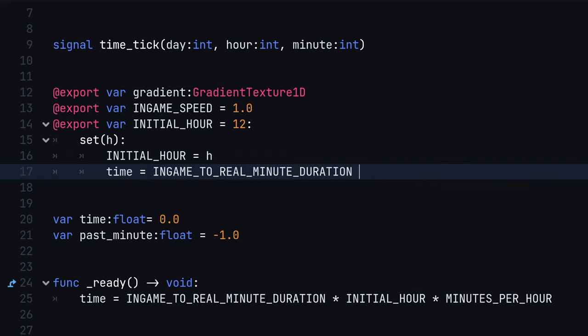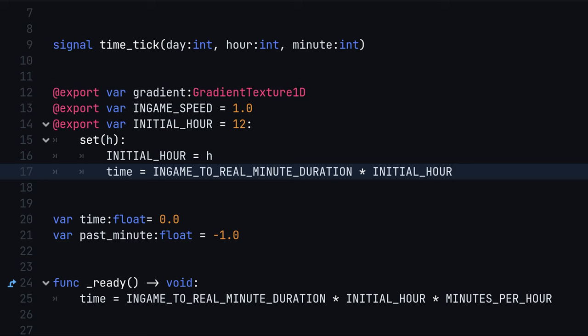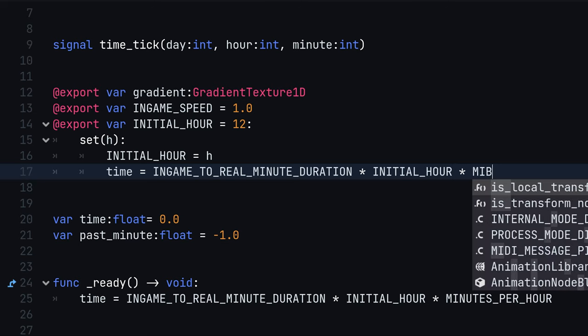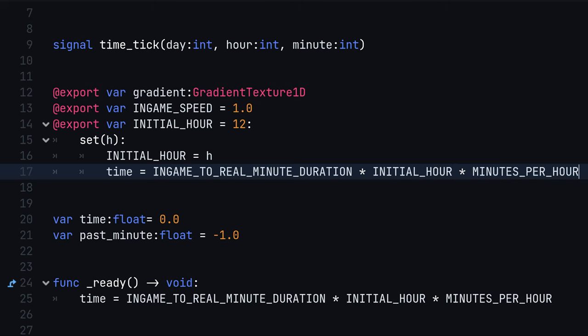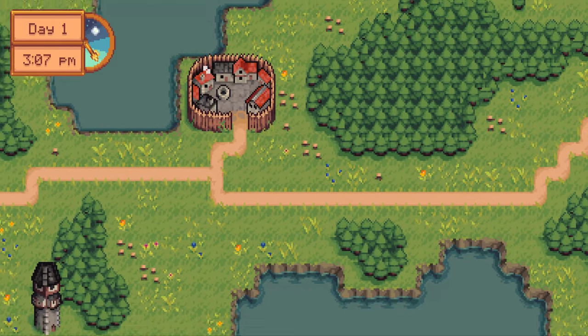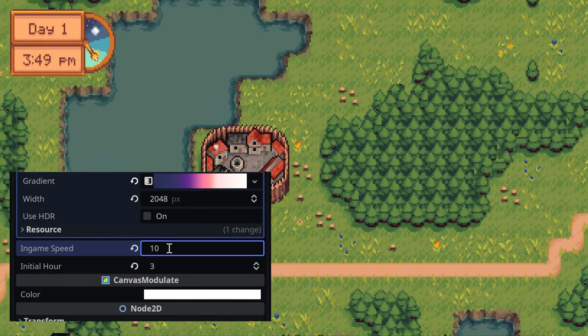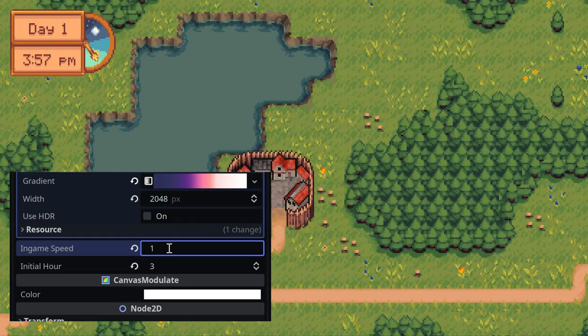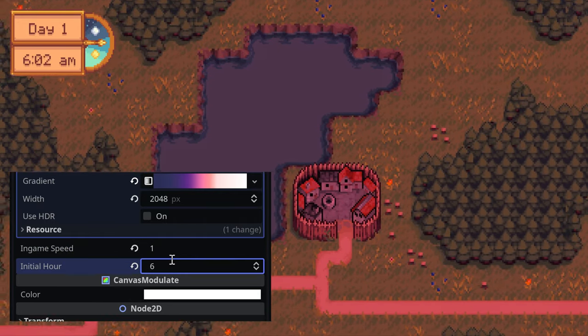Keep in mind that we have to keep the statements both in the setter and in the ready function as by design, the initial value assignment to a variable does not invoke the setter function. When you run the game now, you can change the properties in the editor while the game is running to influence the daytime.